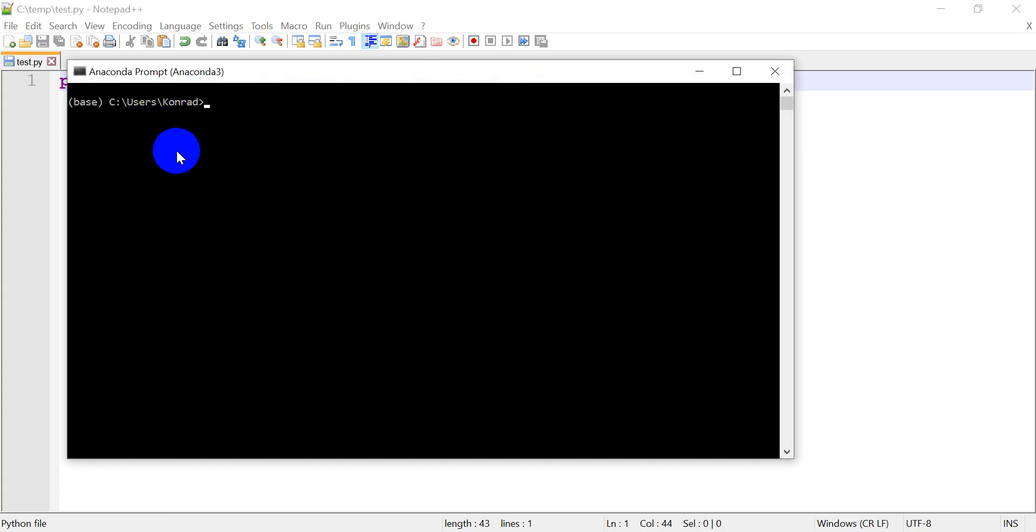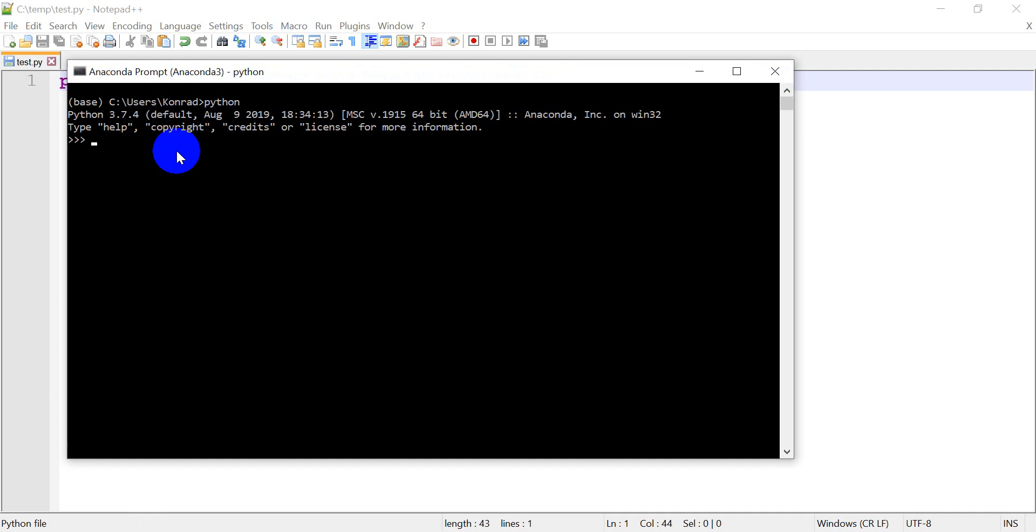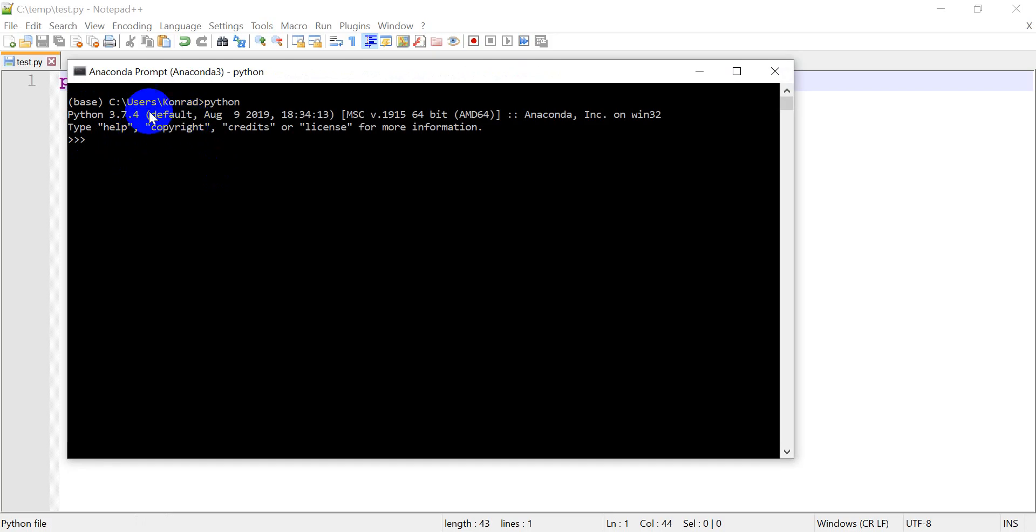And now, when I type Python, you'll see it gives me, it opens an interactive session, and it says Python 3.7.4. Okay. And that's my Python version that I'm running. Now, I'm going to type quit to exit this.